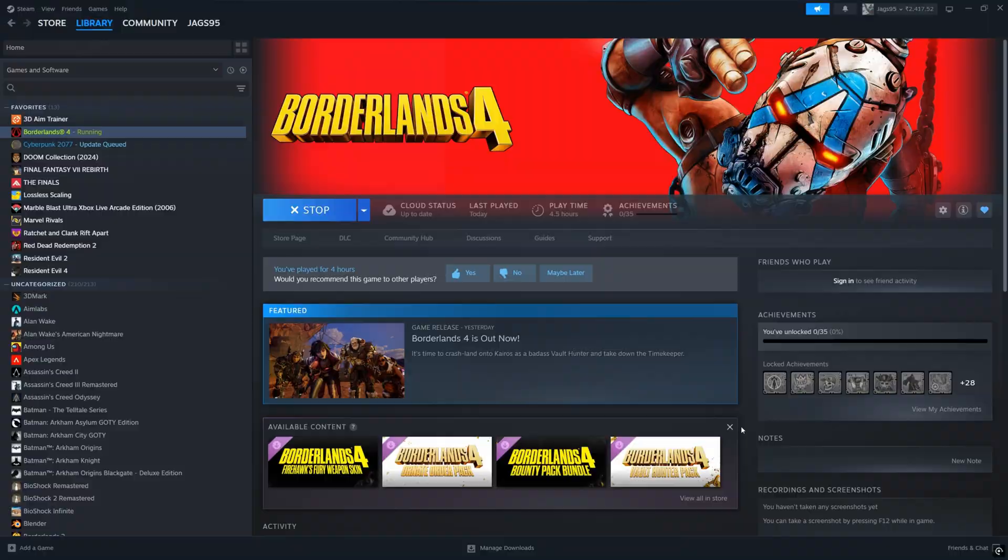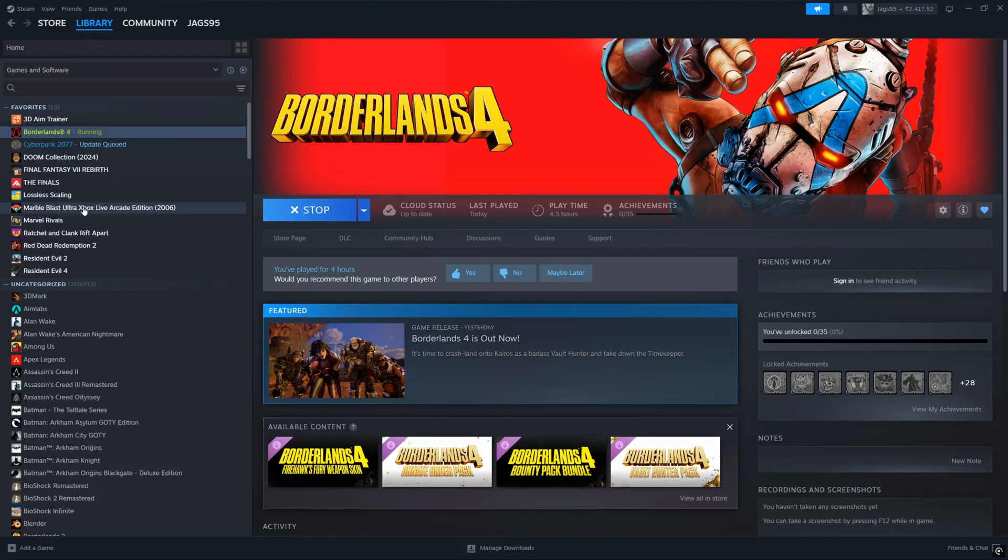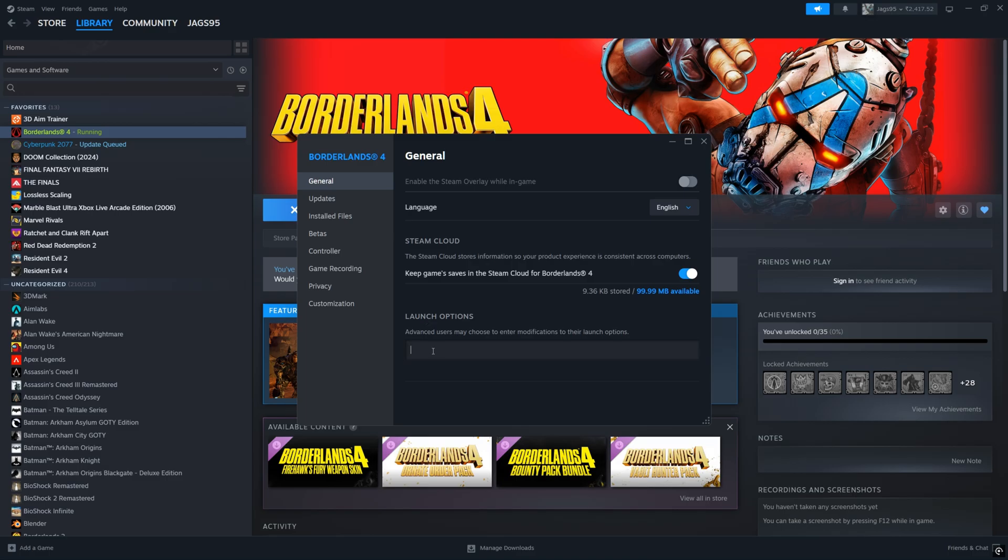Alright, so real quick before we get into the game, find Borderlands 4 where it's installed, right click, properties, and then come to the launch options and type in dash no startup movies. This is just going to help skip all of those annoying intros every time you launch the game so you can get into the game quicker.